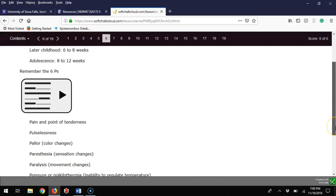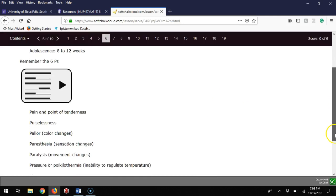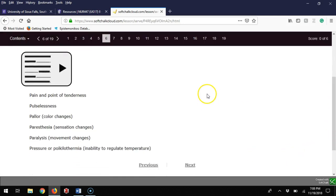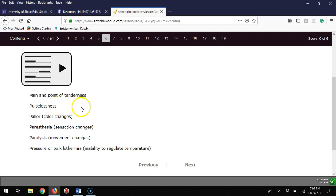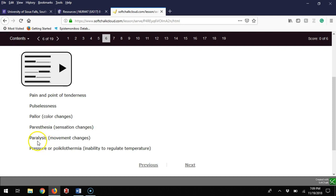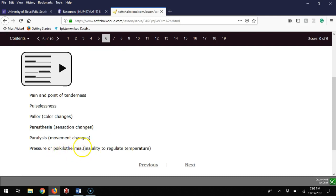I really want you to remember the six Ps—that will be on your exam. Pain and point of tenderness at that area, pulselessness lacking a pulse, pallor with color changes like dusky or blue, paresthesia with sensation changes, paralysis where they can't move it, or pressure and poikilothermy which is a temperature gradient.